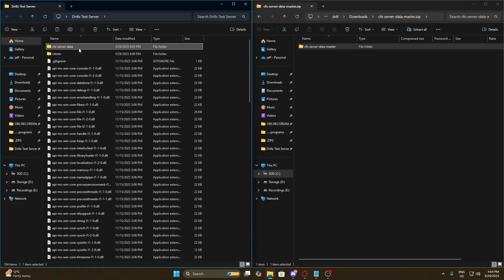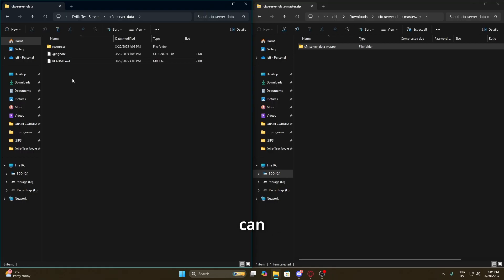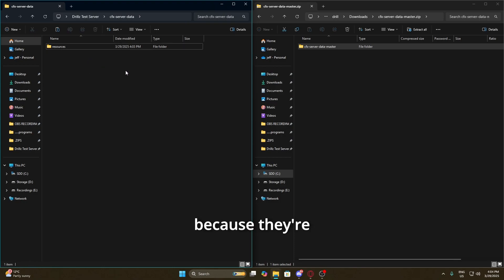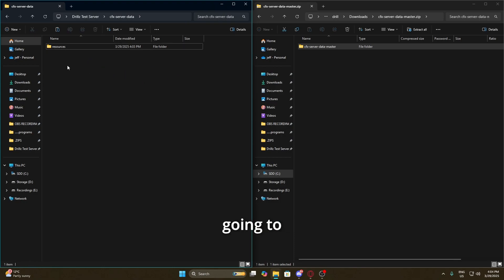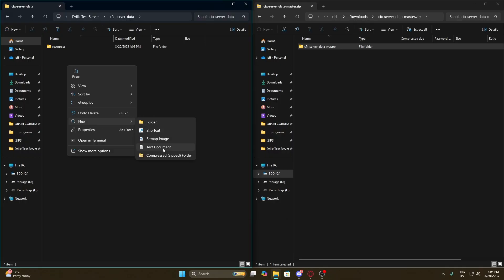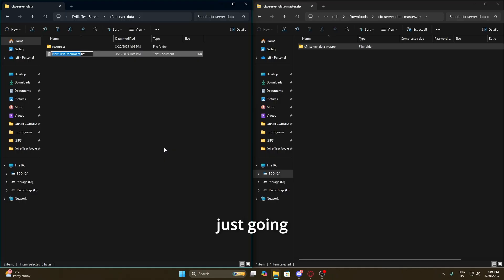We're going to open up this folder and we can delete the bottom two files in there because they're unnecessary. Then we're going to right-click, do 'New Text Document', and rename it 'server.cfg'.